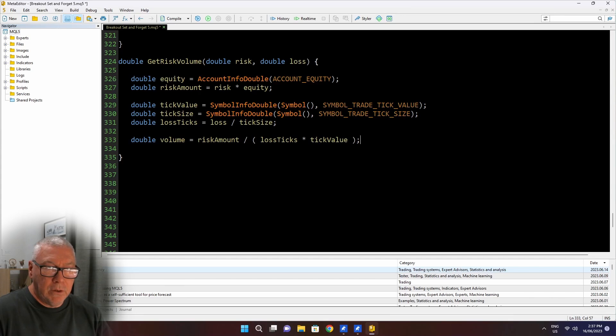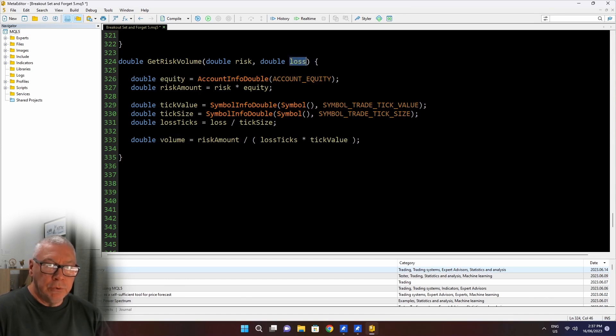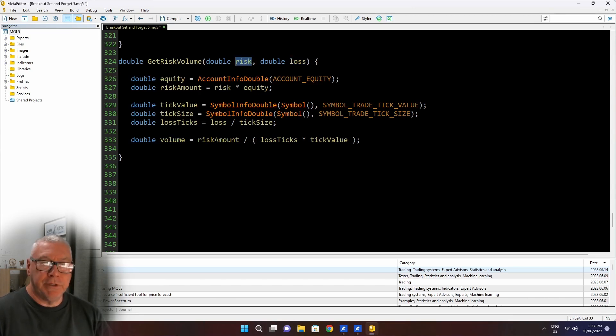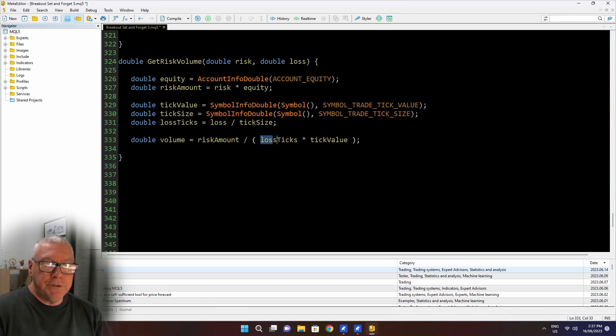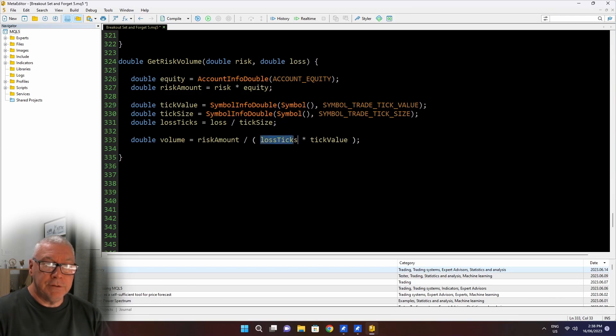So this will be 0.001 divided by the size of a tick. And that tells me how many ticks the price has to move before it hits my stop loss. So that's my loss ticks. So now I'm finally down to the point of simply calculating the volume that I would trade.